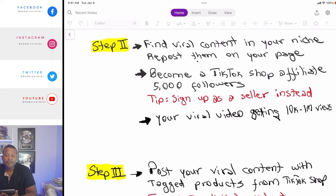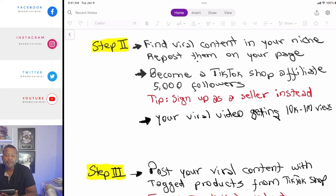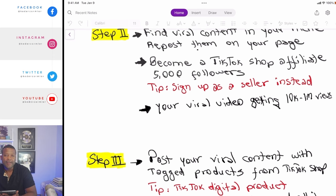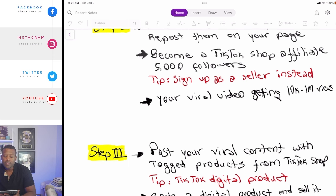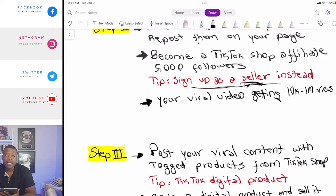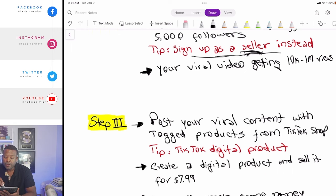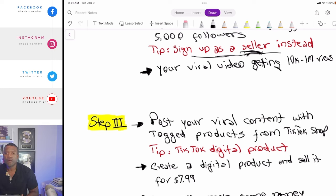TikTok allows people to put products on TikTok Shop so others can become affiliates and sell them, receiving a commission. To become a TikTok Shop affiliate you need 5,000 followers — or they may have changed it to 10,000. But here's a tip: sign up as a seller instead of an affiliate. When you sign up as a seller, that allows you to sell things on TikTok even if you don't have 5,000 followers.